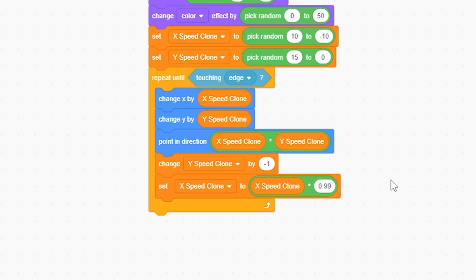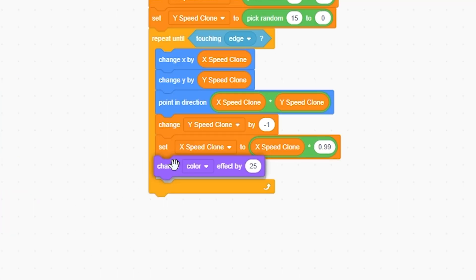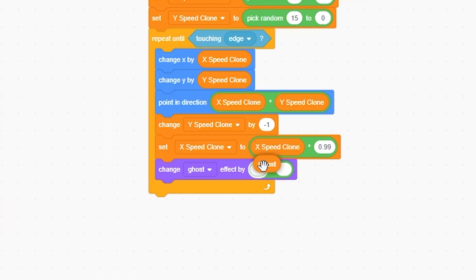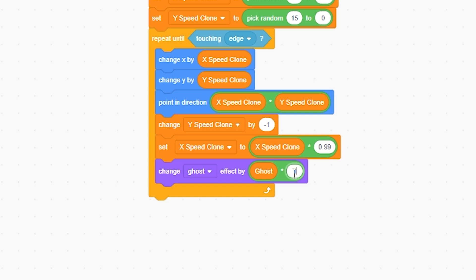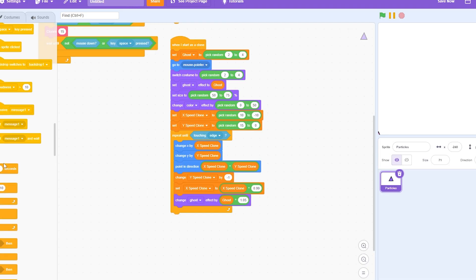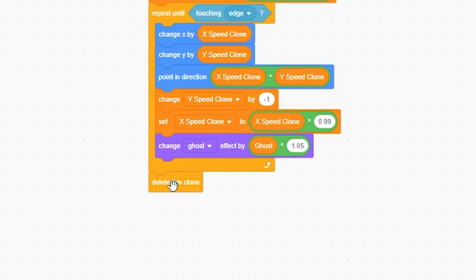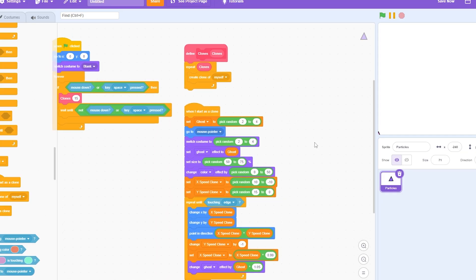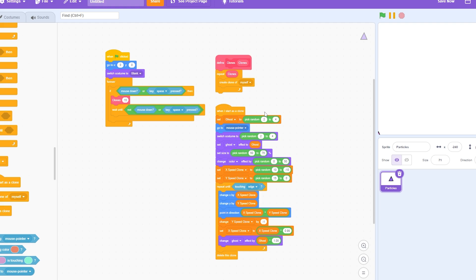And I'm going to set x speed clone to x speed clone times 0.99. Now I'm going to change ghost effect by ghost times 1.05. And so now I'm going to delete this clone.